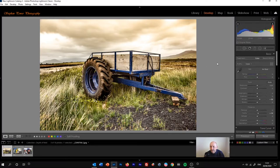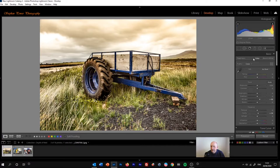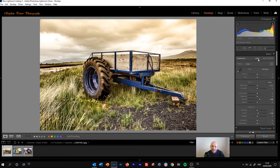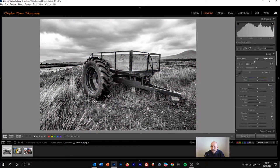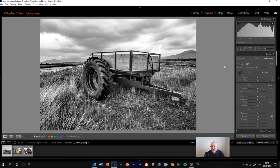I've reset the image to colour. If we look at the top of the basic panel, we'll see the treatment control. At the moment it tells us we've clicked colour, so we're using a colour image. Then if we simply click black and white, it will convert that colour image into a black and white image.